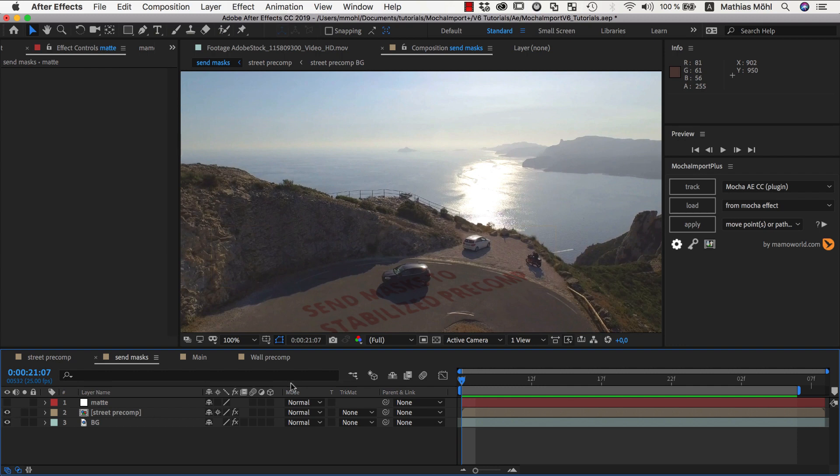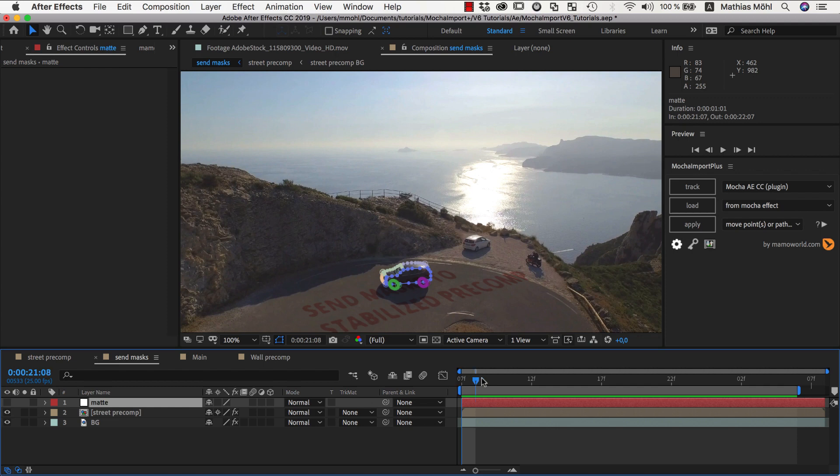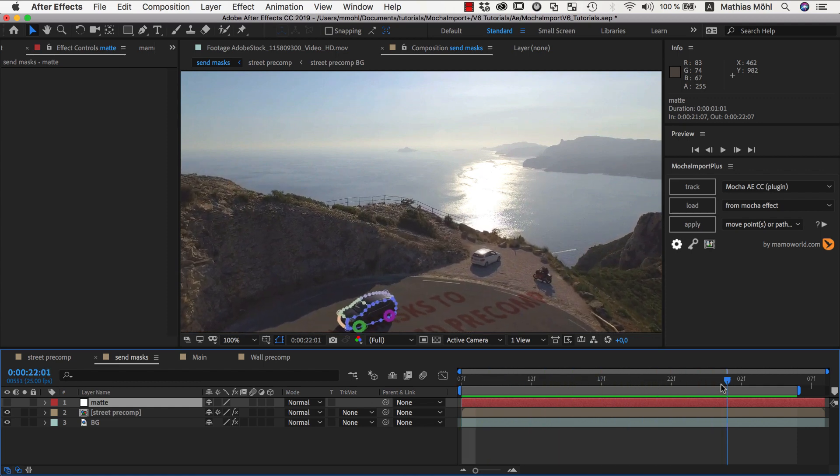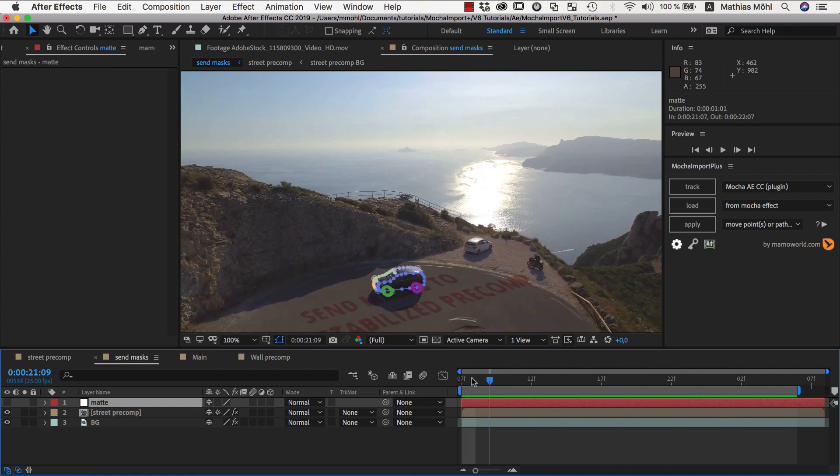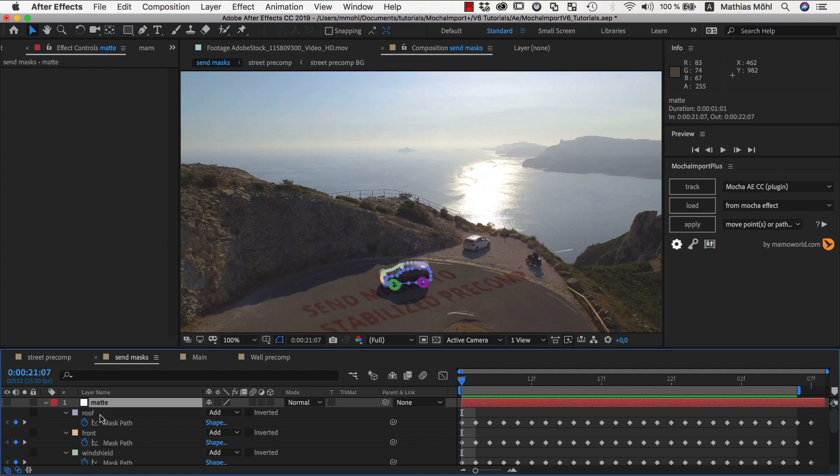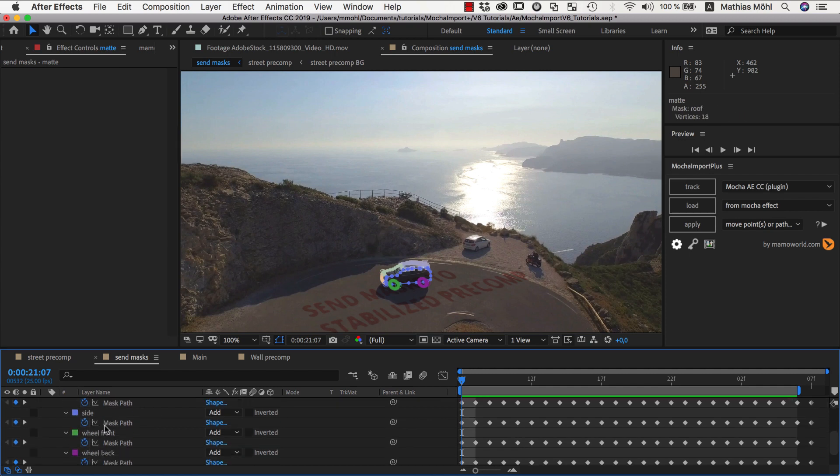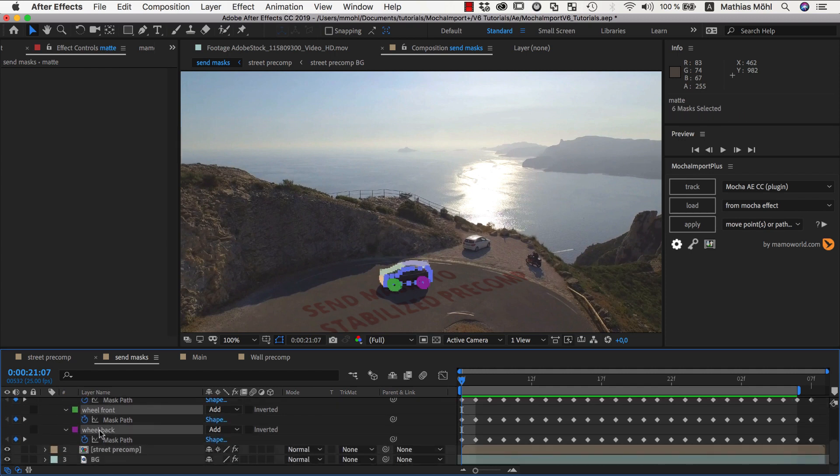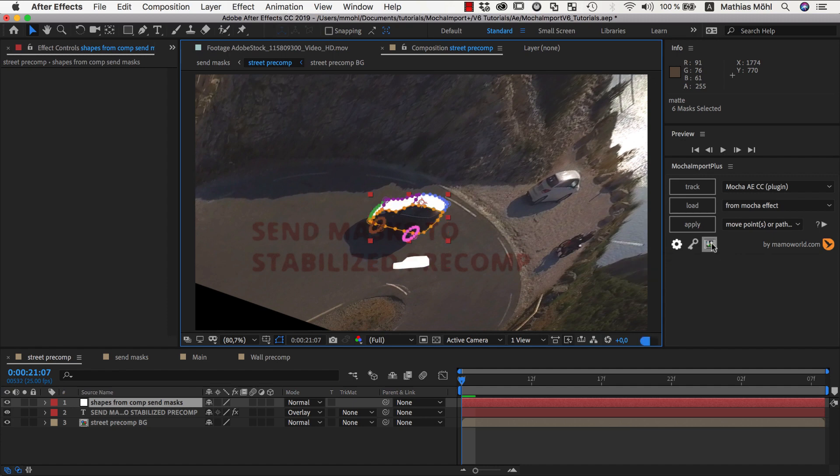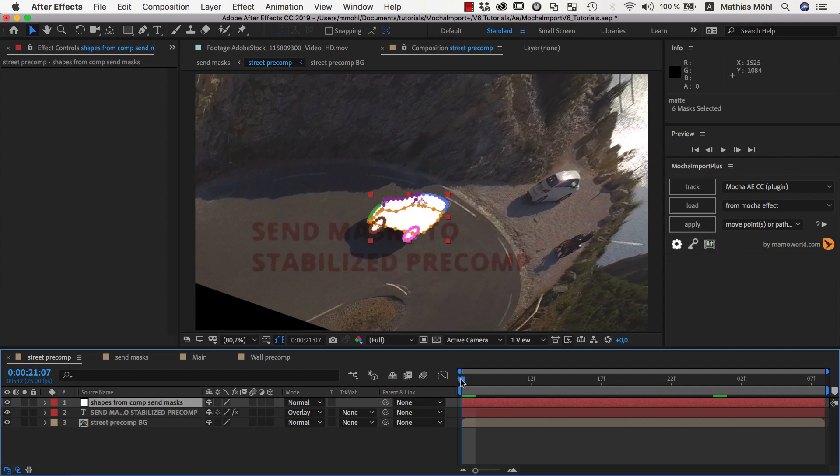The one thing we want to change is that the car should be on top of the text. I already rotoscoped the car in Mocha and imported the mask here into the main composition. Now we can simply select all the masks, again click the send button of Mocha Import Plus, and all masks are copied into the stabilized pre-comp.